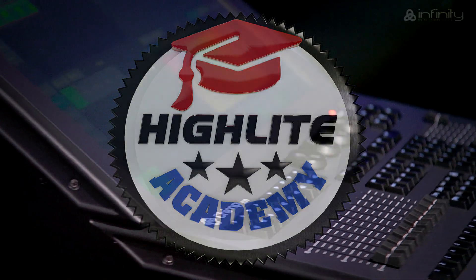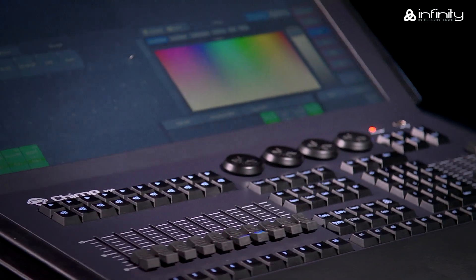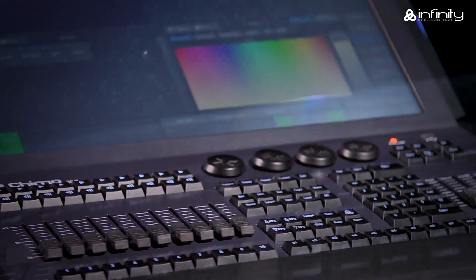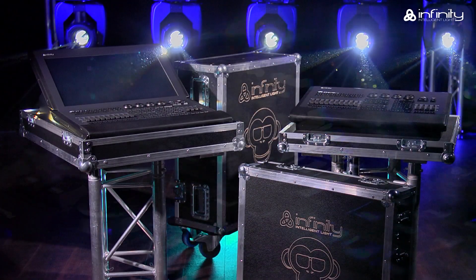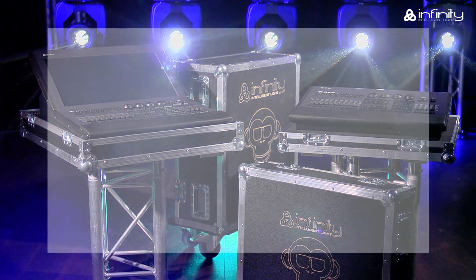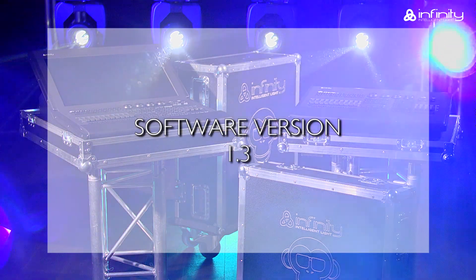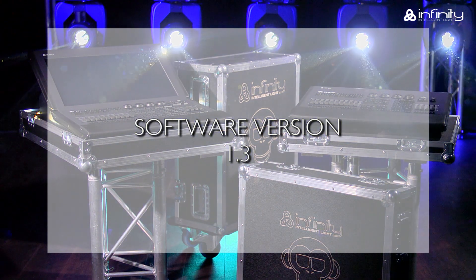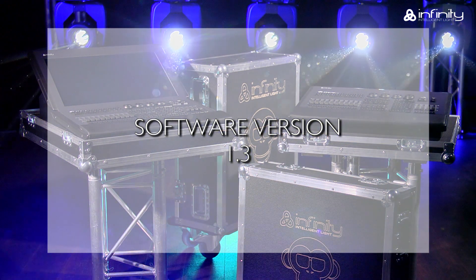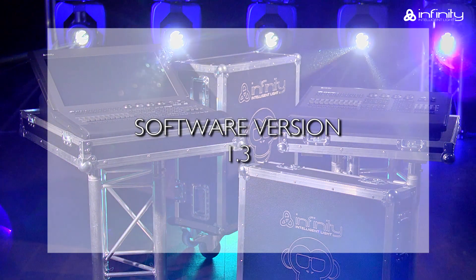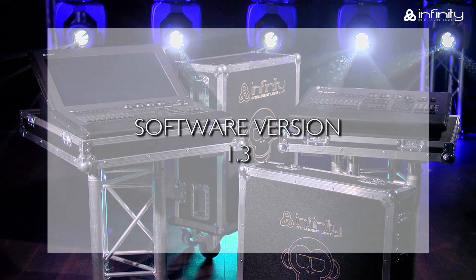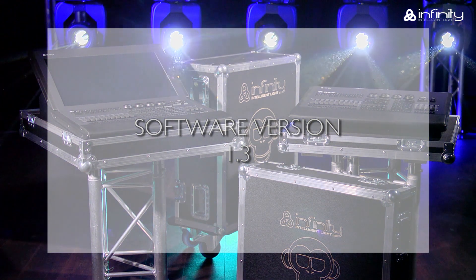Thank you for your interest in the Infinity Chimp light controller and welcome to this tutorial. This tutorial is based on software version 1.3. If your Chimp uses a different software version, the functions or user interface may be different.